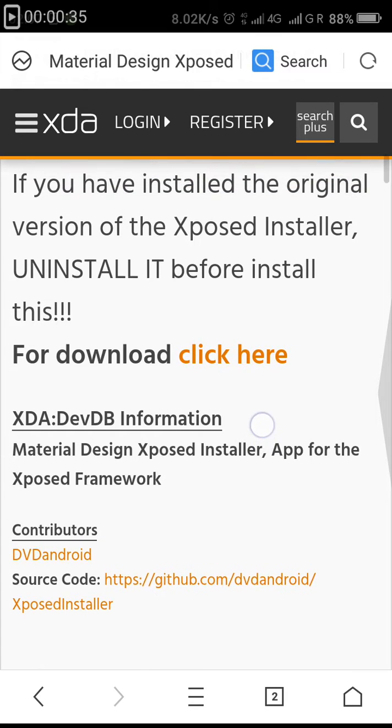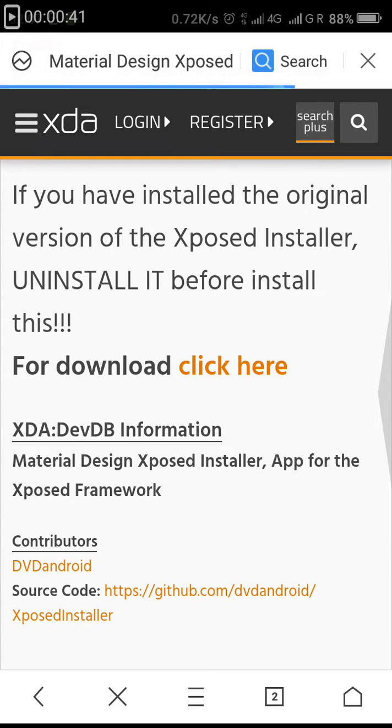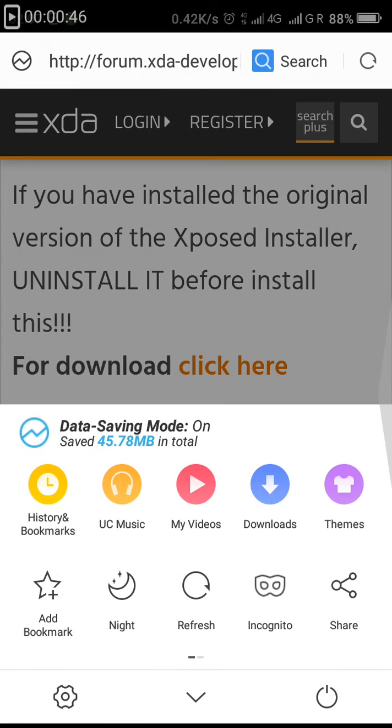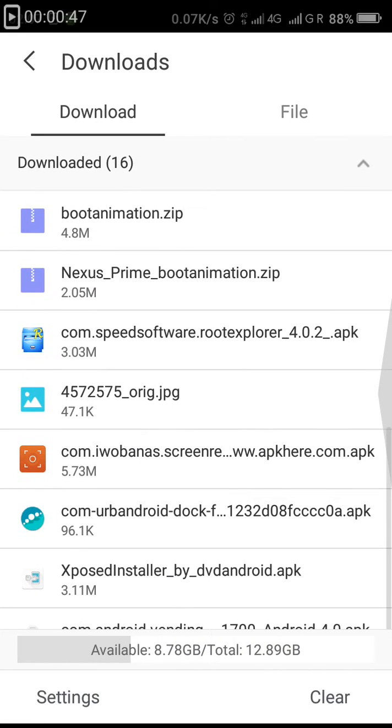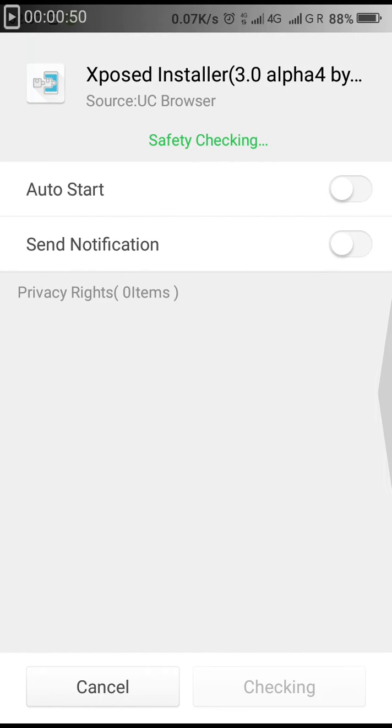Now scroll down and you'll be displayed with an option for download. Click on "click here". You'll be displayed an option for download. After downloading it, let's go to your download options.